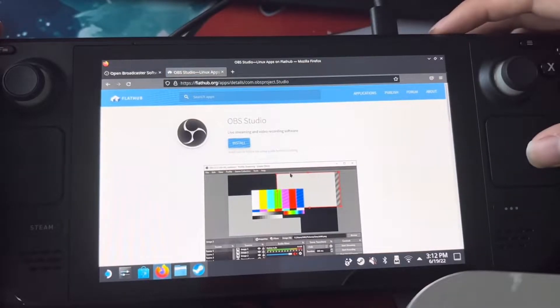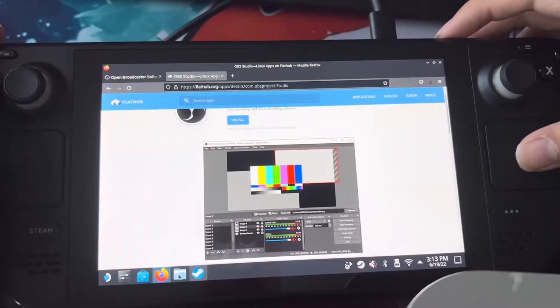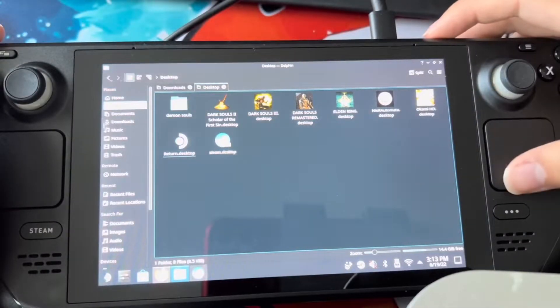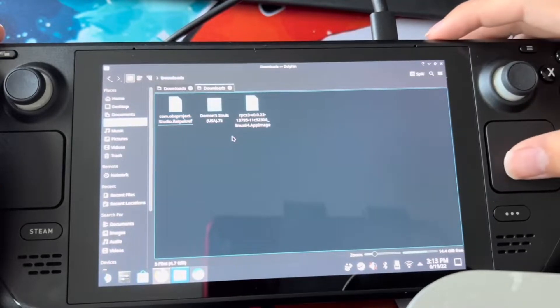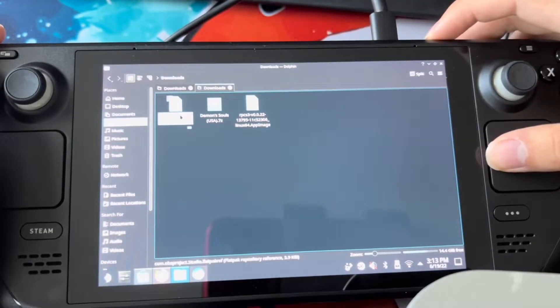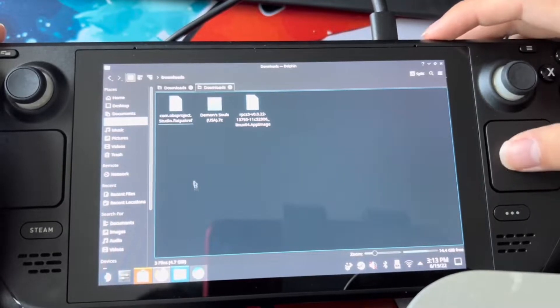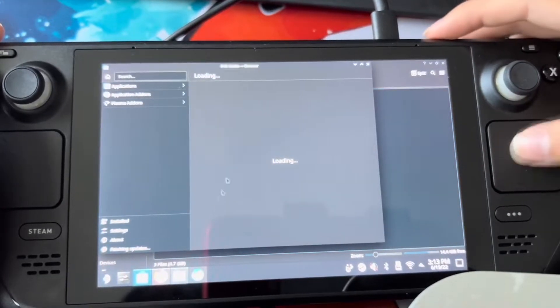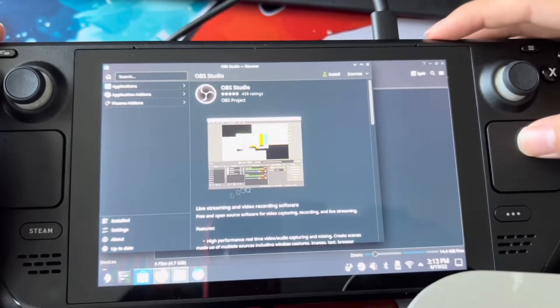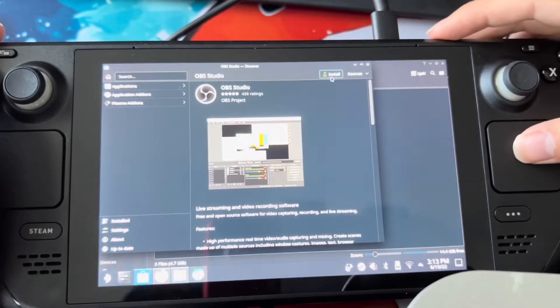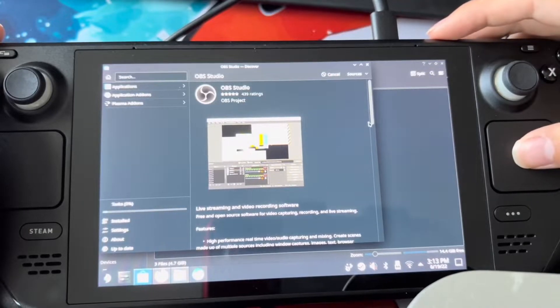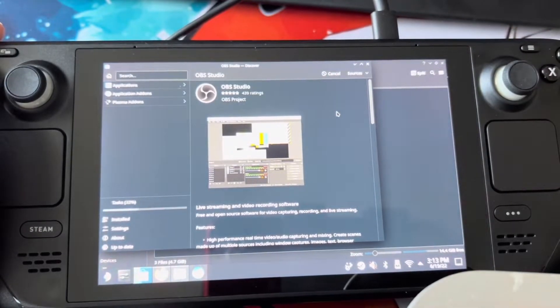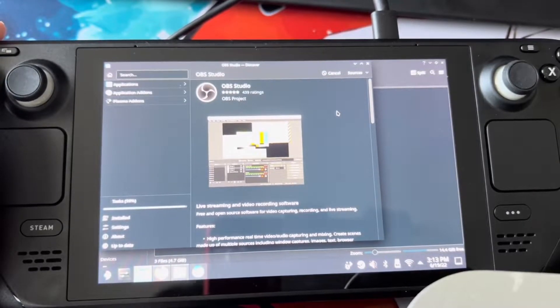We're going to press install. And then it's going to bring up the little store widget here. We're going to press install, and then it's going to go to the task and start loading that. Just hold on tight.